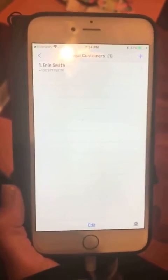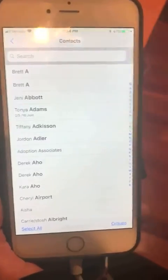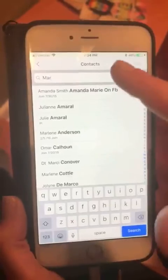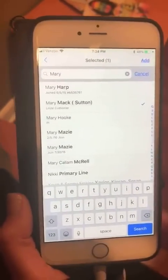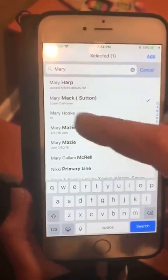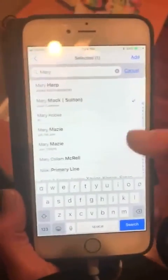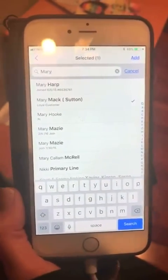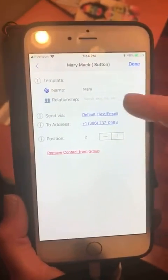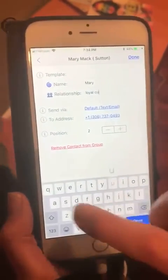I'm going to show you how to add a contact really quick. I have my Loyal Customer group and I'm going to add another loyal customer. They have to be in your contacts, so you'll need to upload them to your phone contacts first. I had my loyal customers labeled as 'LC Mary Mac' but I went ahead and changed it because we don't want 'LC' in front of the name when it texts her. So there's Mary — she is a loyal customer.